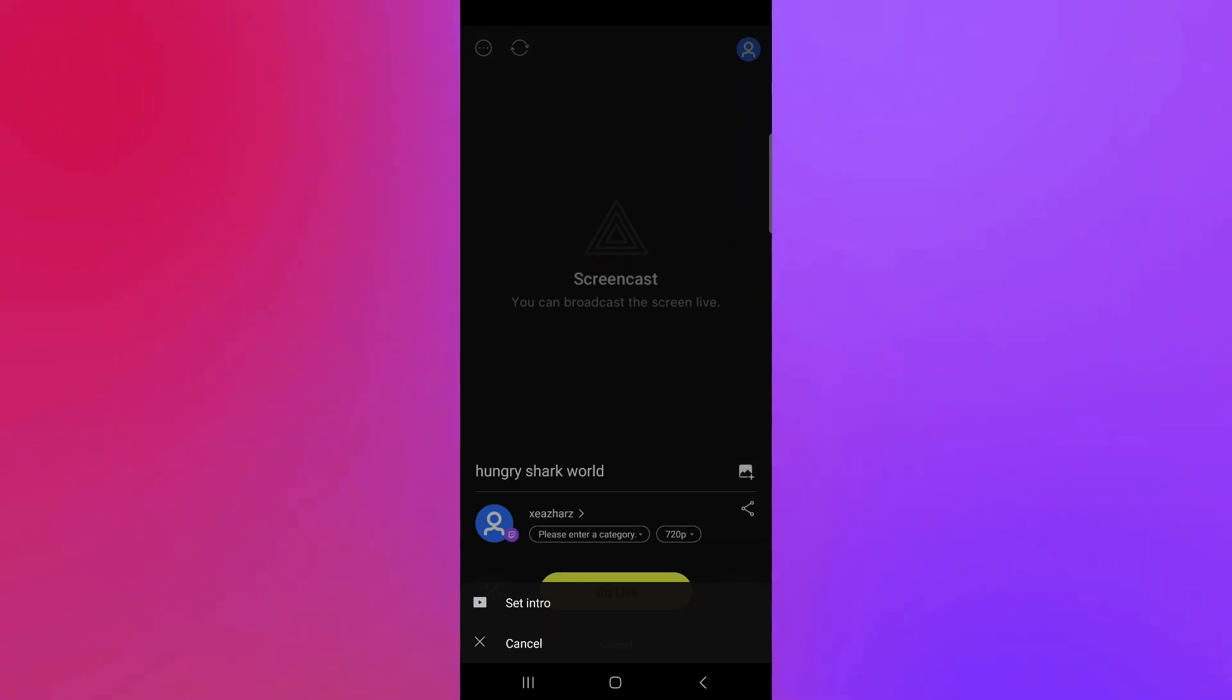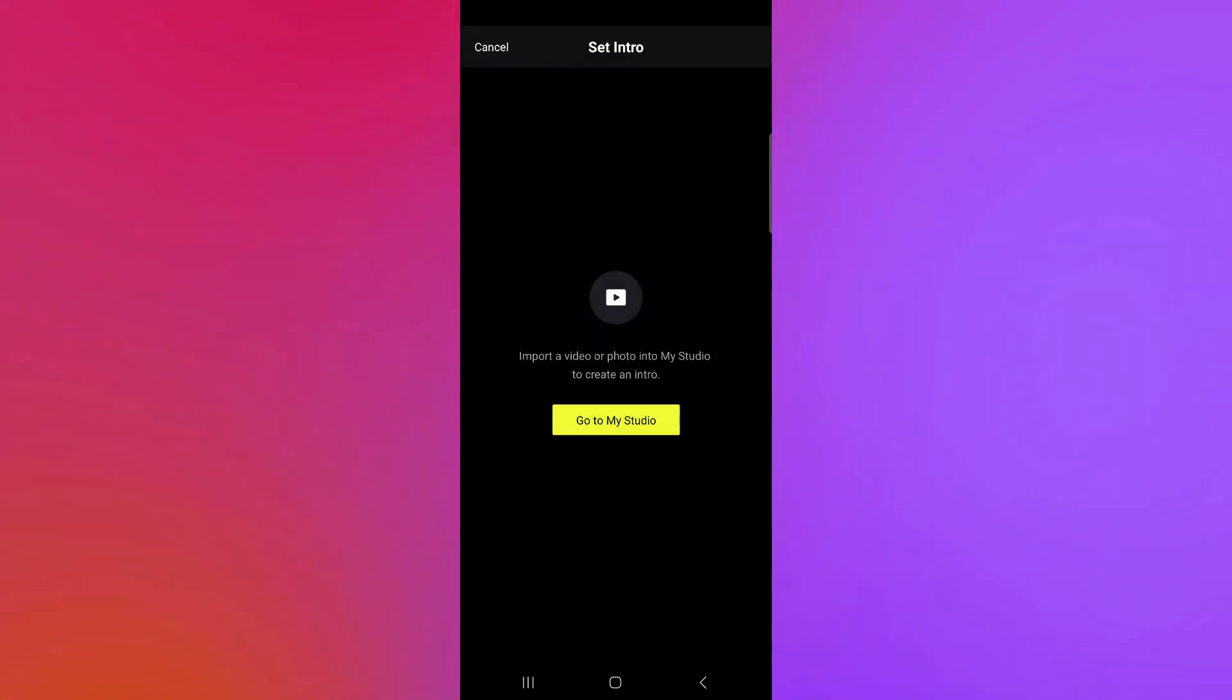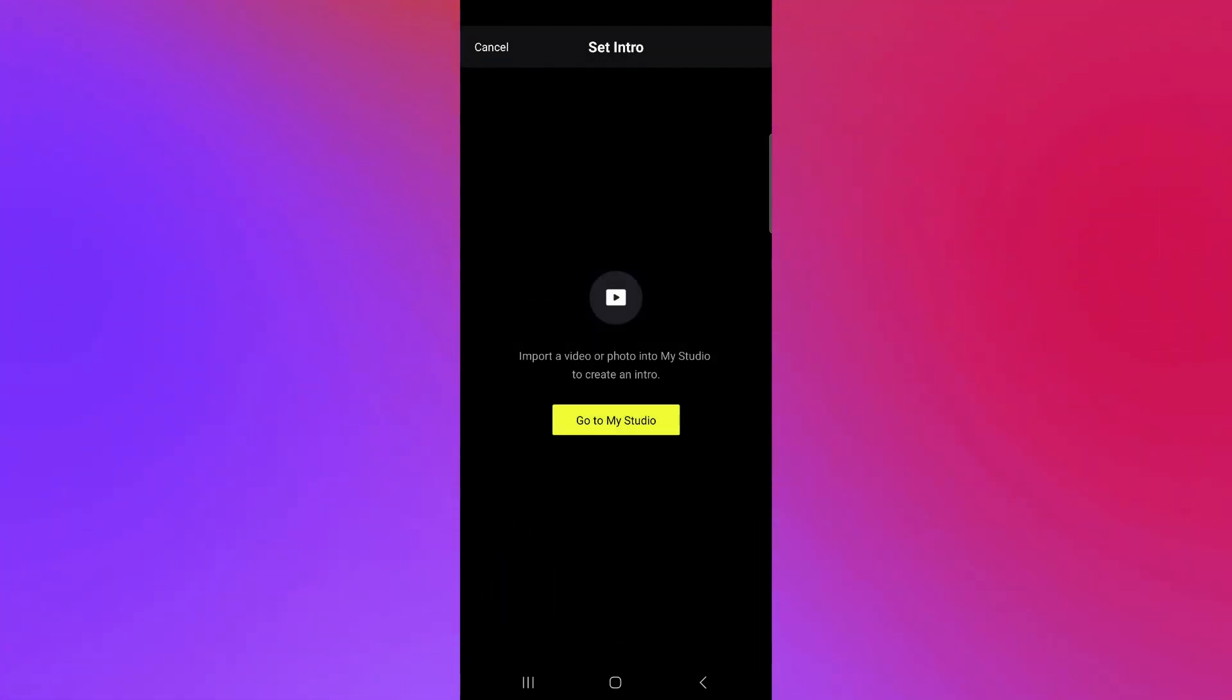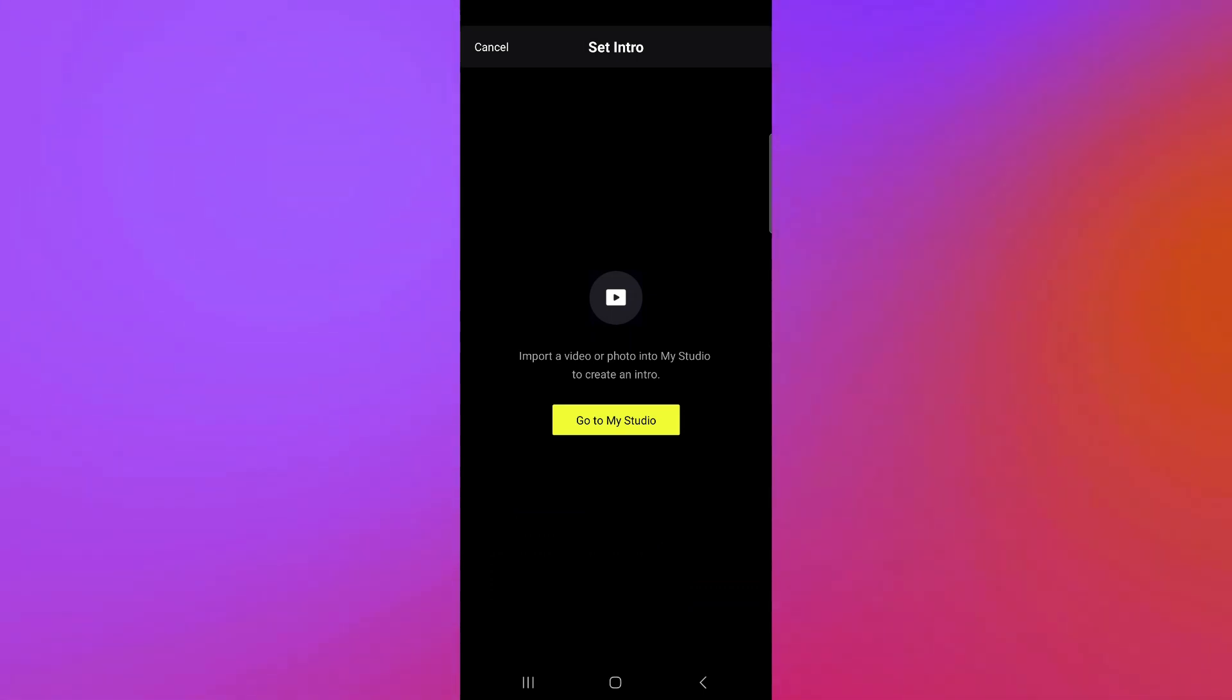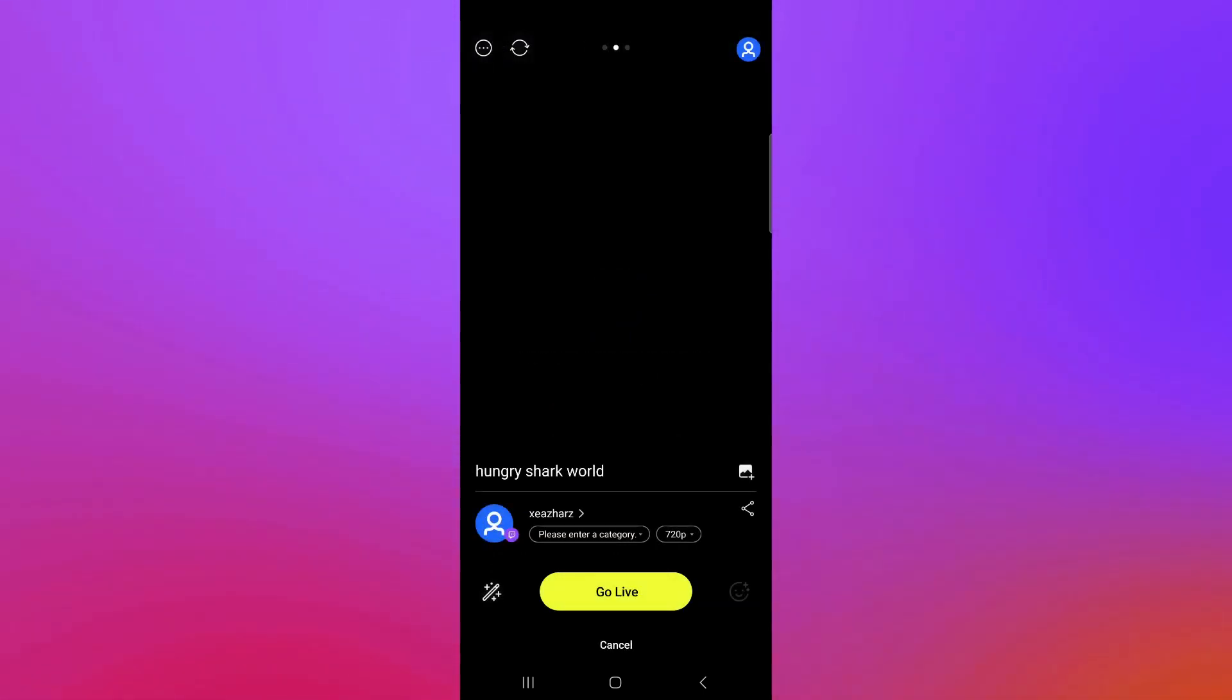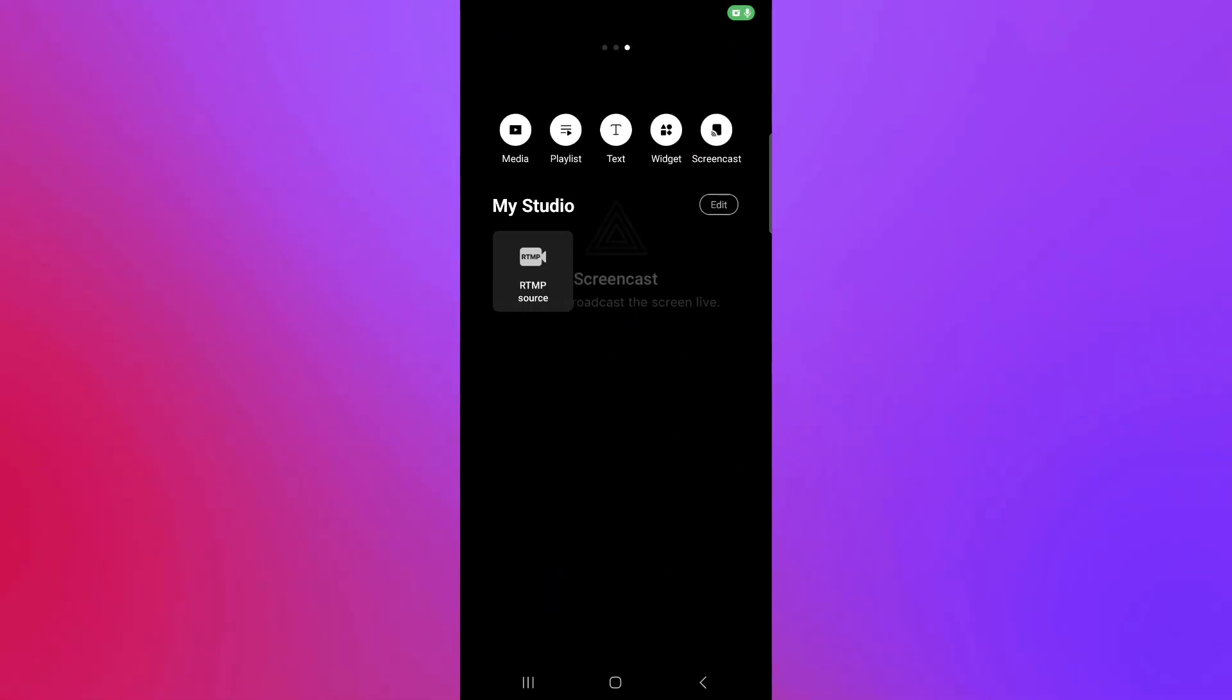Now, you could set an intro for your live. You could click on set intro. And you could import a video or a photo from your studio to create an intro. You could go to your studio over here.